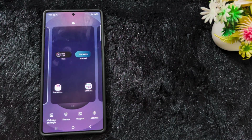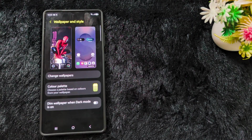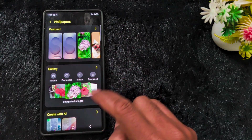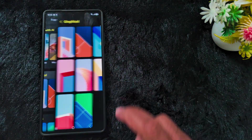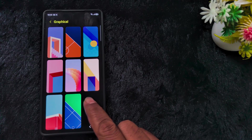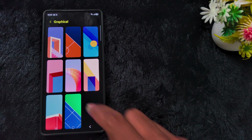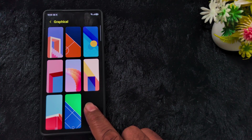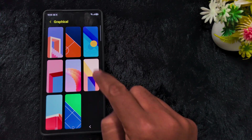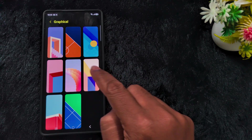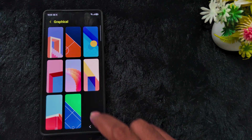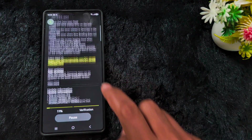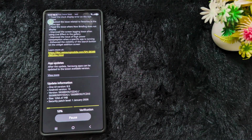First, let's see what it looks like before applying the update. Just tap and hold the blank space, tap on Wallpaper and Style, then tap on Change Wallpaper. Here you can see the graphical option. Before updating to One UI 8.5 Beta 3, you cannot see the download arrow icon in the graphical wallpaper section.